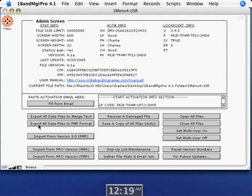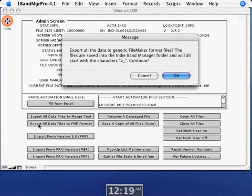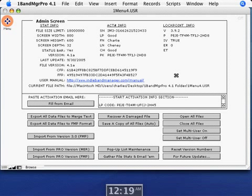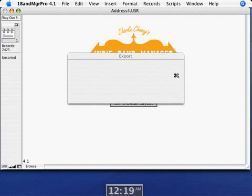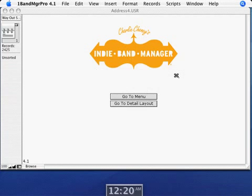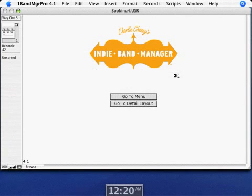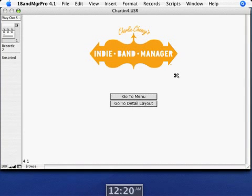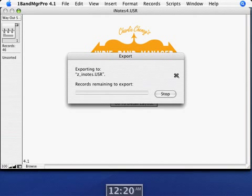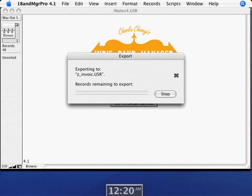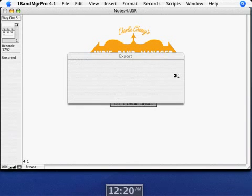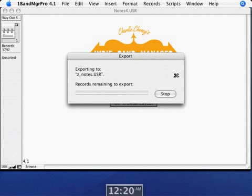And then in the administration screen, down the lower left-hand corner, click on this button to export all data files to FMP format. It'll tell you that it's going to export all these files to this generic FileMaker Pro format. And these files are going to start with the letter Z. And all those files are going to contain all your data from version 4.1. But we're going to leave 4.1 all alone and untouched so that you can still use it and we'll actually be able to run 4.1 and 5.0 side by side. So there's no worries here on transferring this data. This exports it all out to these Z files.